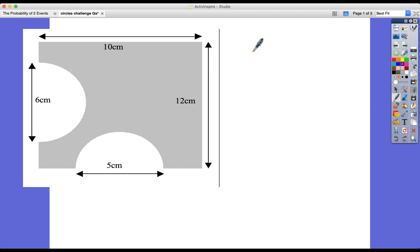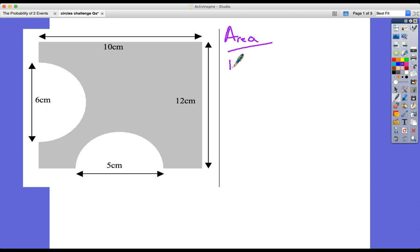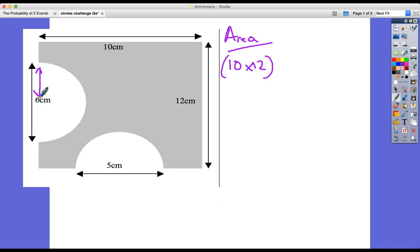We could be asked to find the area of the shaded region. In this case, what we've got is a rectangle — the area would be 10 by 12 — and we've got two semicircles of different diameters that have been taken off that area. Knowing the diameter is 6, the radius is 3, and the other radius is 2.5.